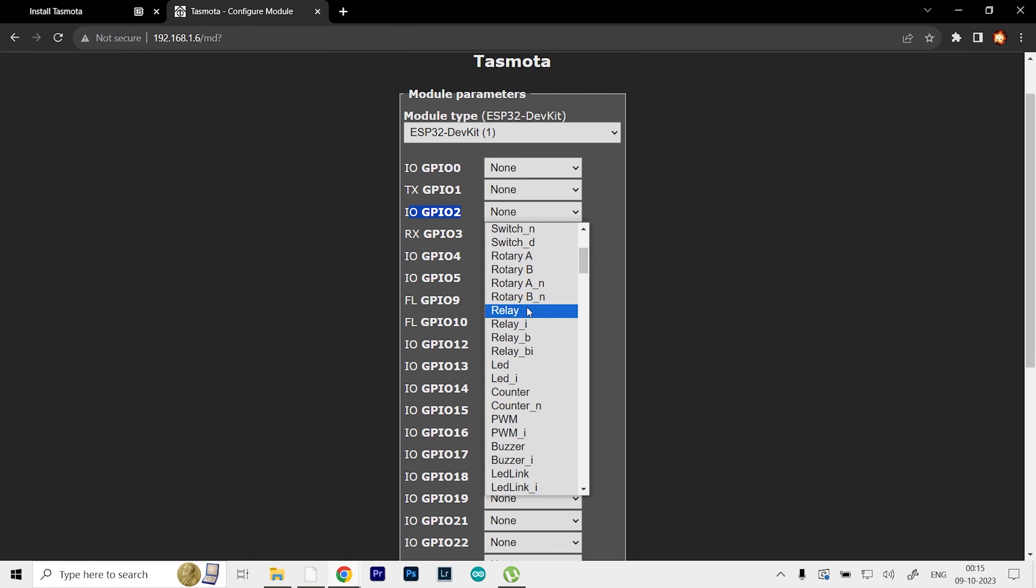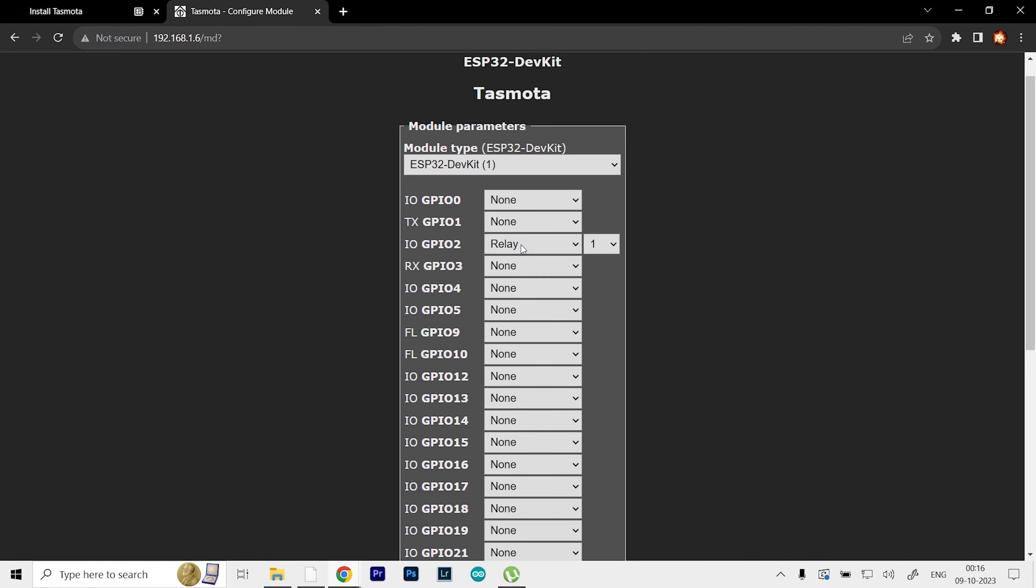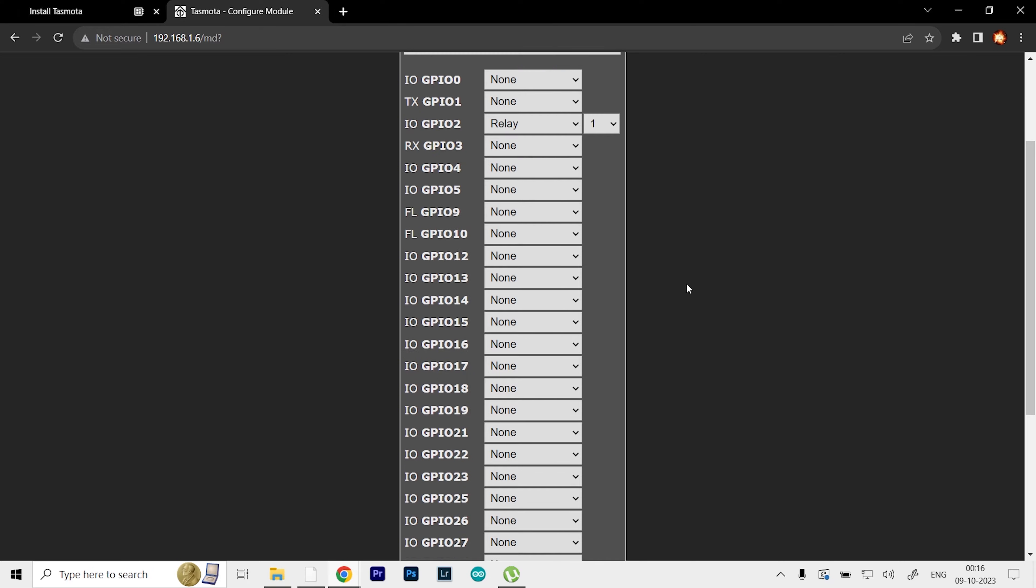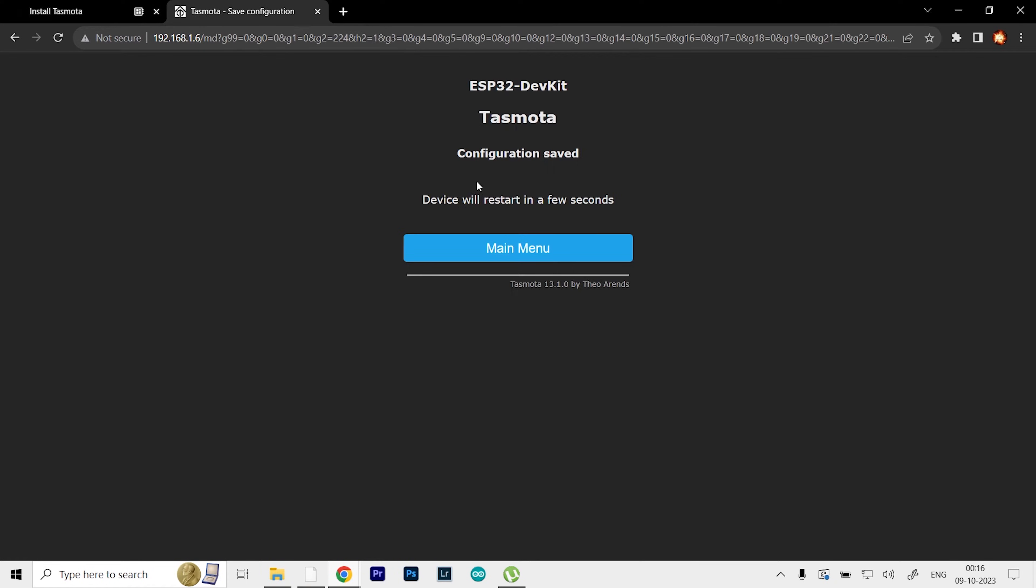It's right over here—as you can see, I'll set it as Relay 1. This will add a switch to our main menu which we can tap on and off to control it. Once you've done that, scroll down and click Save. It says device will restart in a few seconds. Once it has restarted, you'll be directed back to the main menu.